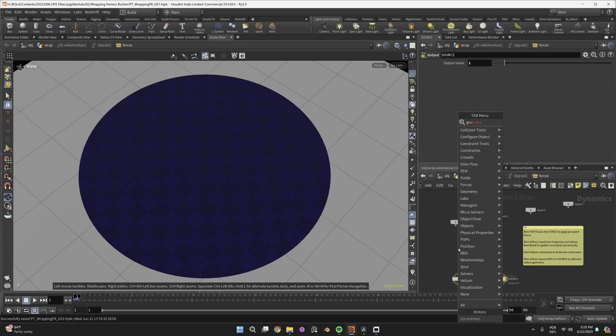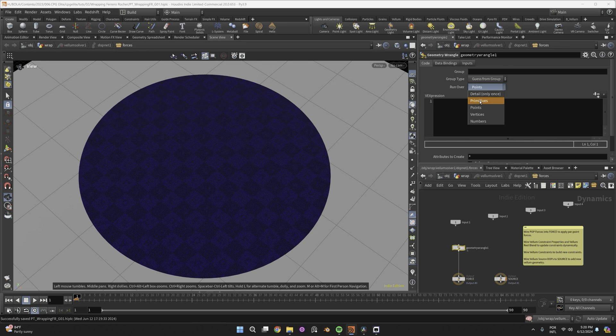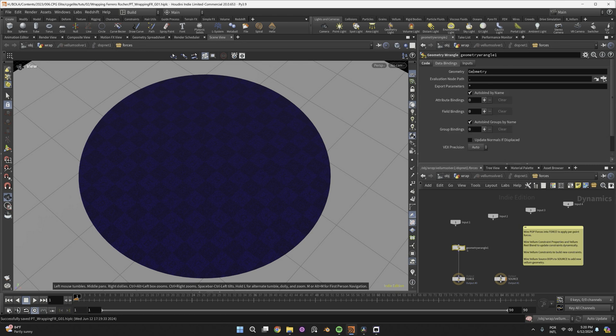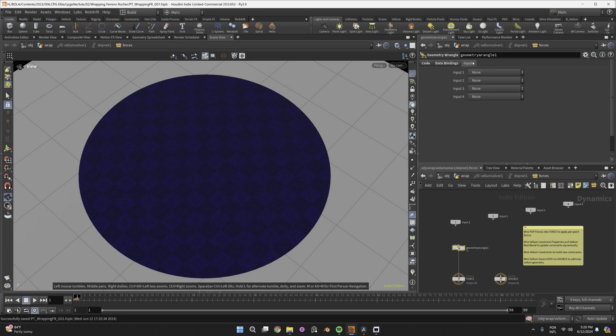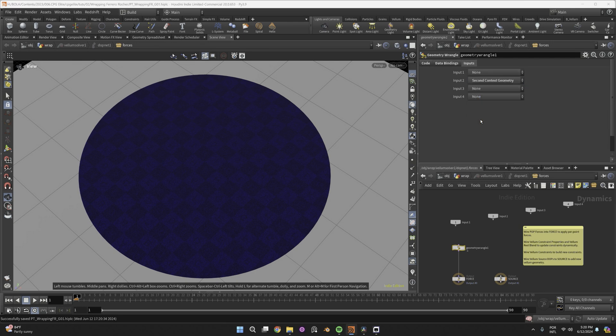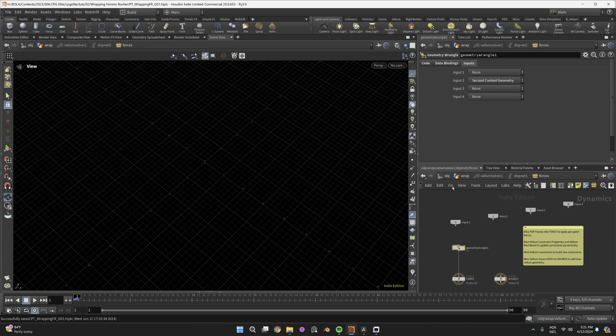Then dive inside DOPS and add a geometry wrangle that will run over every primitive of the constraint geometry. This is the constraint geometry that lives inside DOPS, not the one from SOPS. Now set the input 2 to be the second context geometry. This is the constraint geometry from SOPS.